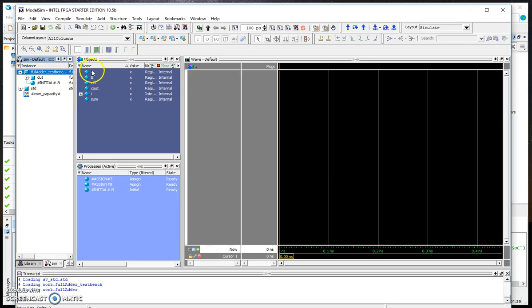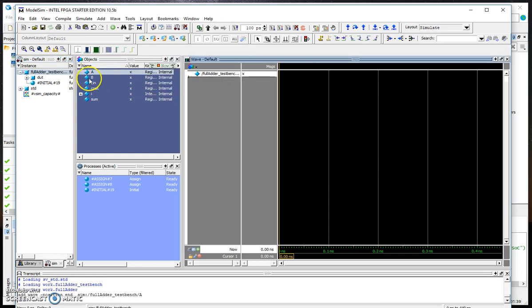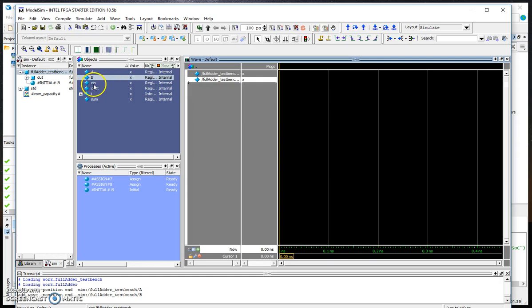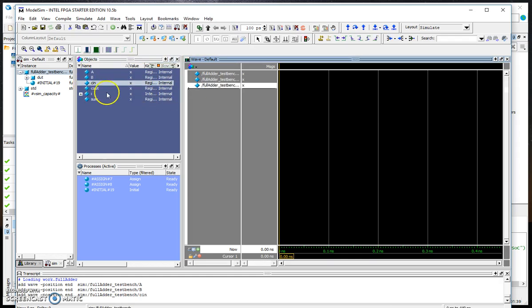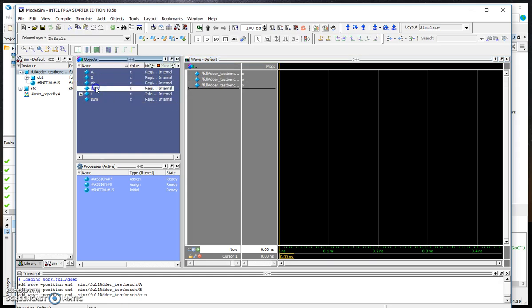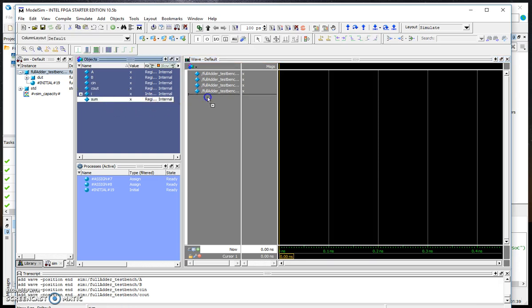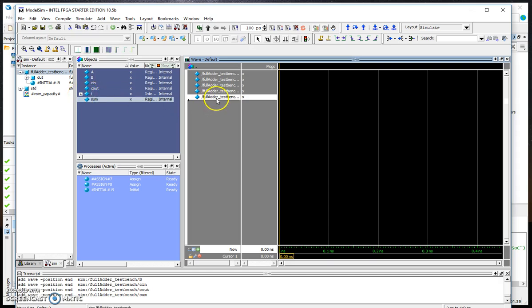We need to drag the A, the B, the C_in, the C_out, and the sum. If you are interested to also look at the i, that's fine, you can grab the i as well, but you don't have to.